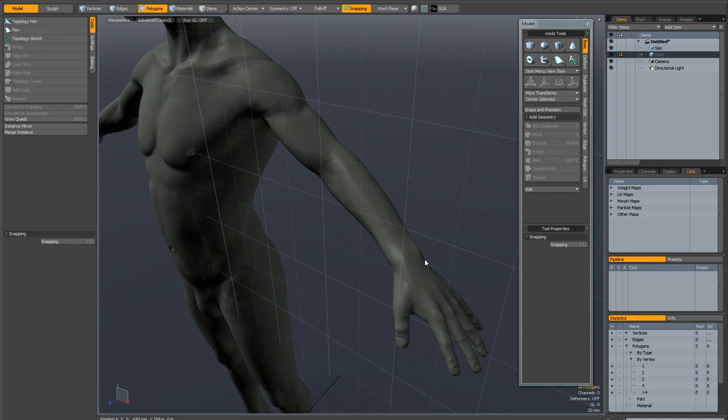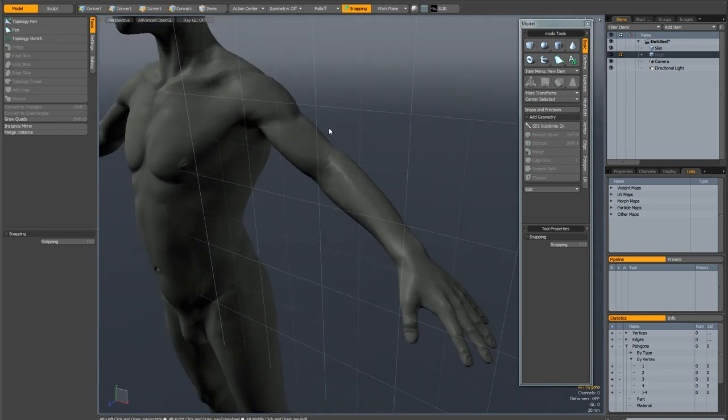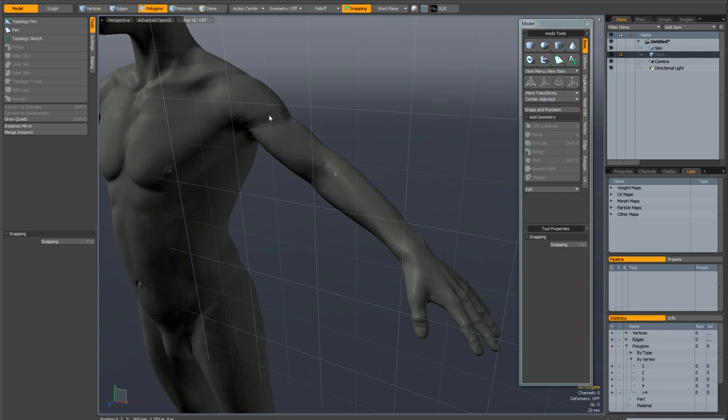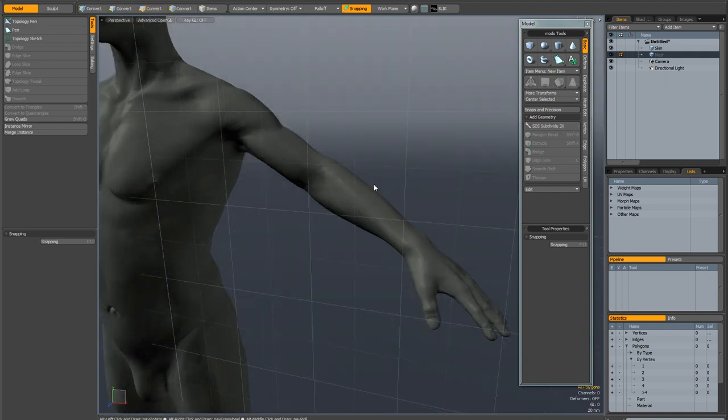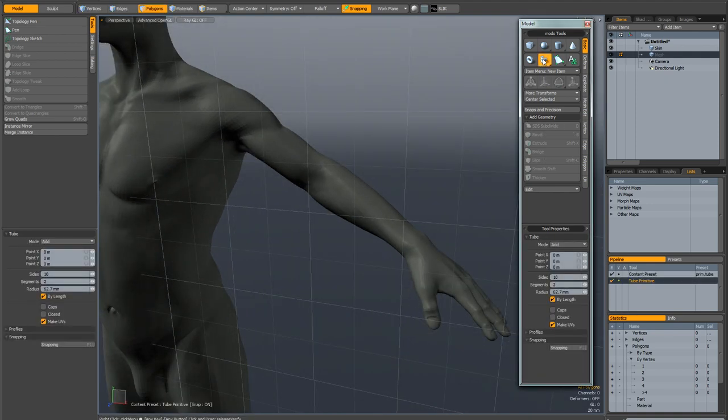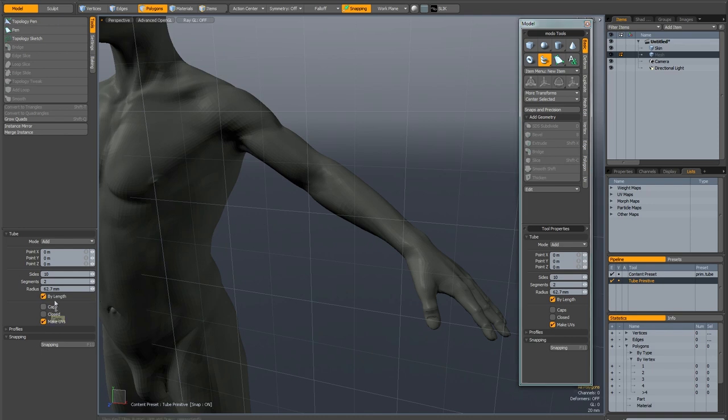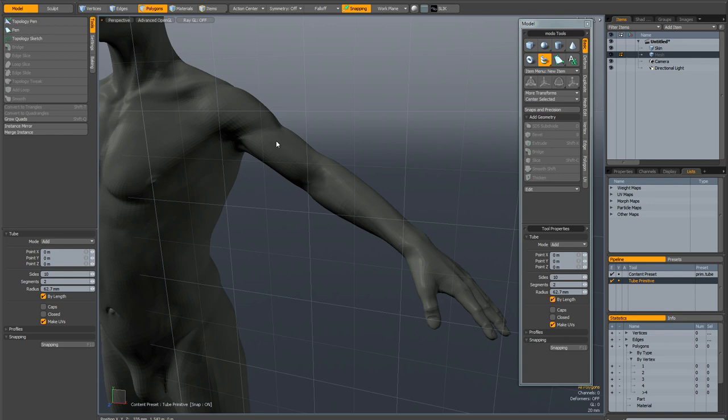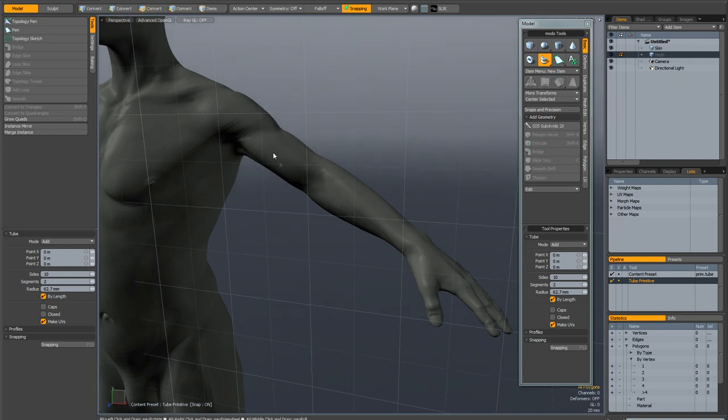Because this model is in the center of the world I don't need to reposition my work plane because it's intersecting the arm quite nicely. I'm going to activate my tube tool and make sure caps is off so I don't have to delete the caps when I've finished. I'm going to make sure subdivide by length is ticked on and that makes sure the spacing of the polygons is going to be nice and even.